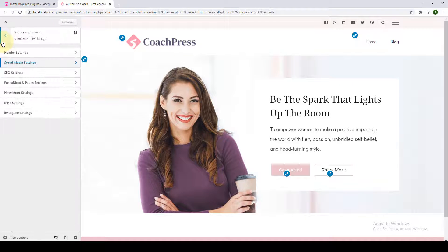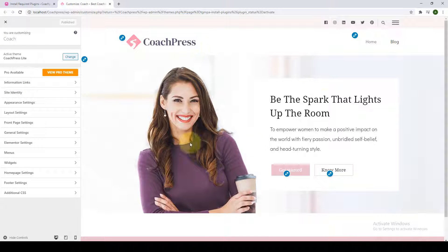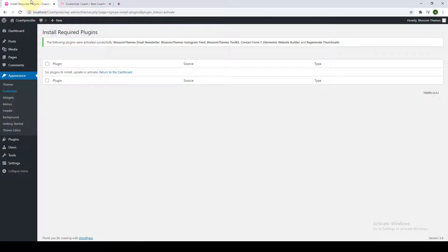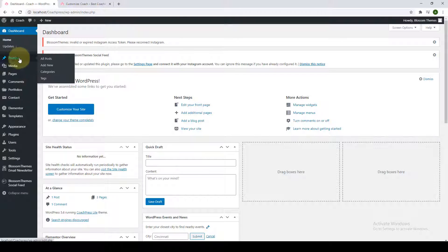Click on Publish to save the changes. Next, we can configure our banner section. But before that, I would like to create our very first post because the site is completely empty. So let's go back to the dashboard, go to Posts, and click on Add New.